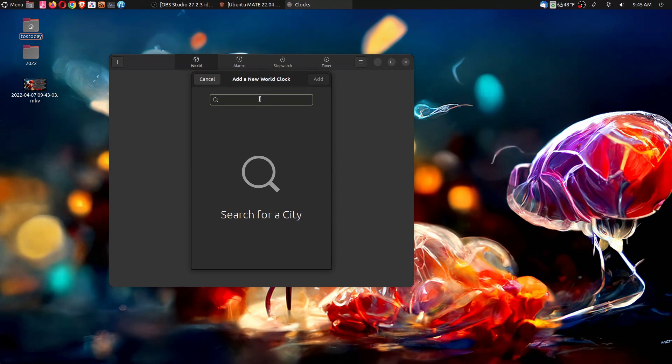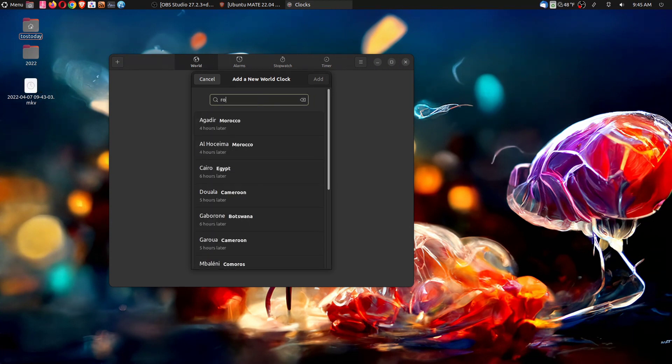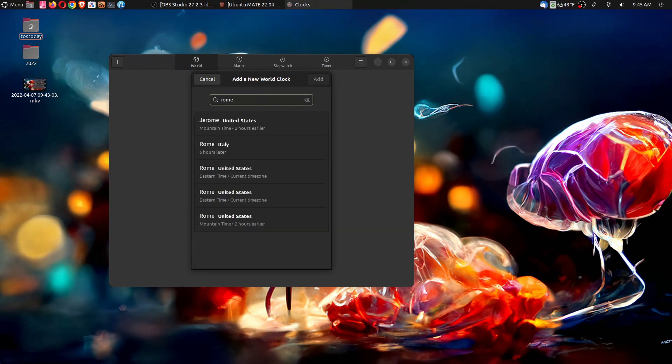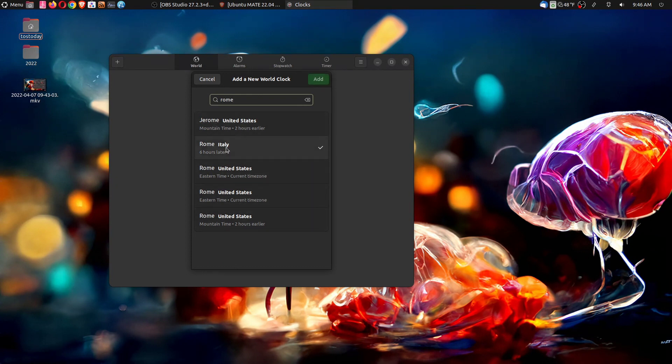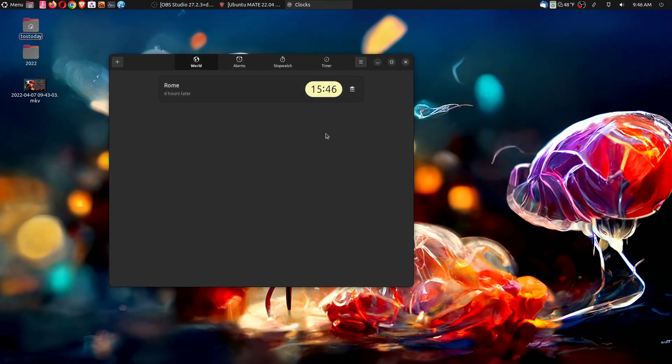Let's try Rome. We have different variations of Rome. I do not want Rome, United States. Let's try Rome, Italy. And that is going to be six hours later, which is correct.